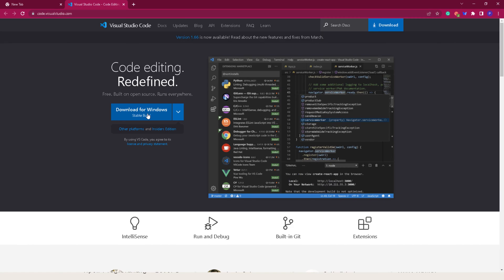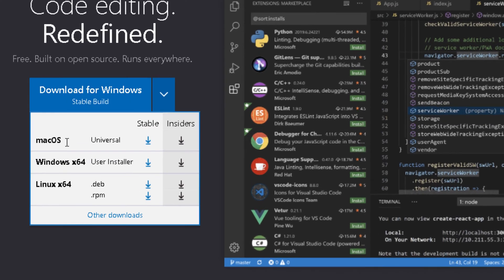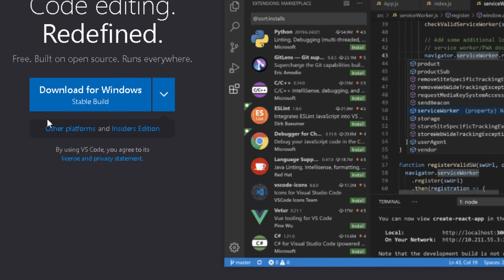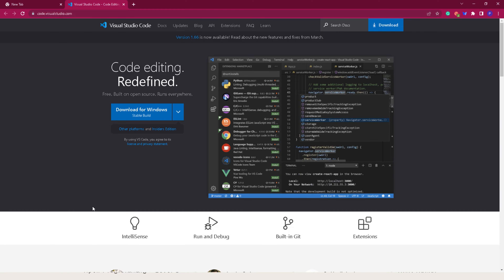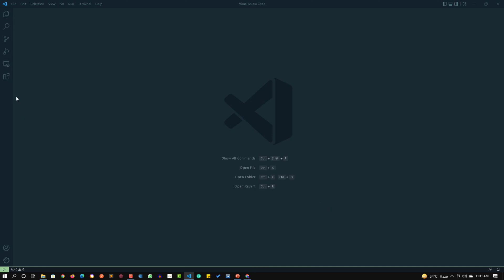You can select your specific operating system and click the icon under the stable build column. Once you download Visual Studio Code, it will show you an installer and you can start the installer. After successful installation, your Visual Studio Code will appear something like this, depending on the version you have installed.